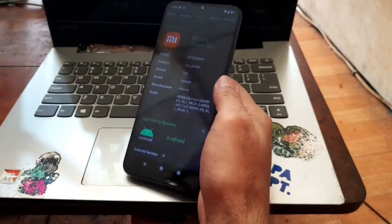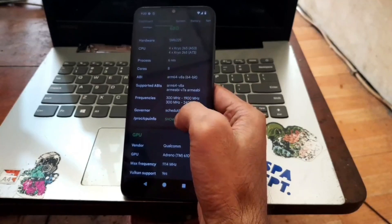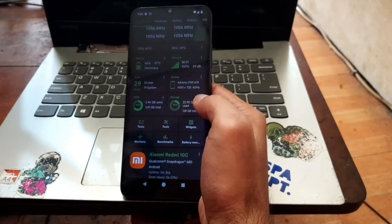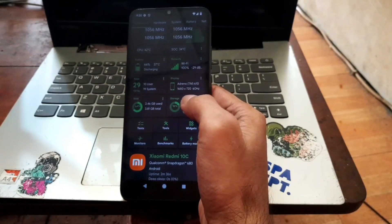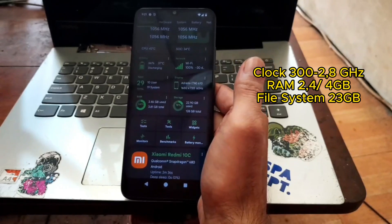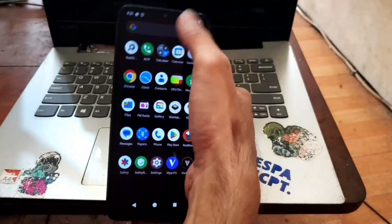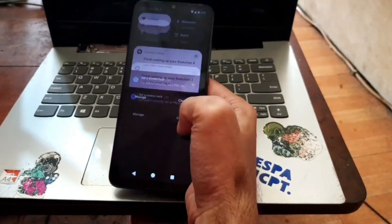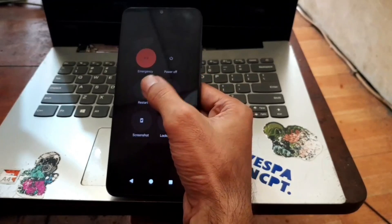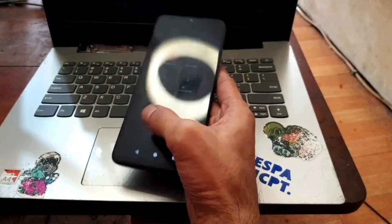Let's go to Depth Check. Redmi 10C under MIUI 14 — the CPU clock is between 300 MHz and 2.4 GHz. It takes about 22 GB of internal storage for the system and RAM usage is about 2.5 GB out of 4 GB. In Settings there are lots of options: a power button menu with advanced power menu — power off, restart, advanced — where you can go to recovery, bootloader, and more.